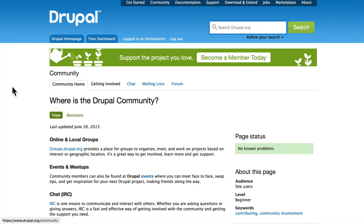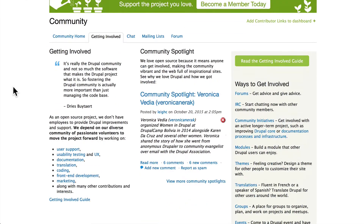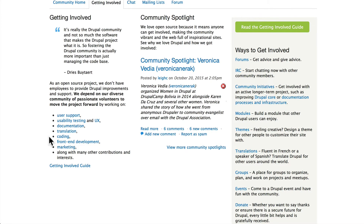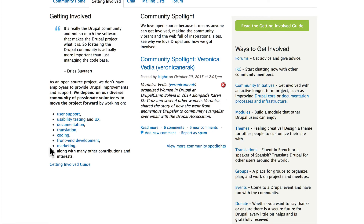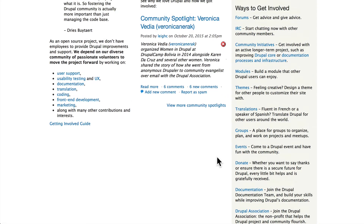You can get involved in the Drupal community in a number of ways: user support, usability testing, help with documentation, translation, actually coding if you have the skill set, front-end development, marketing, and a lot of other ways to get involved. You can even donate to the community to help pay for some of the functions that the Drupal Association runs.